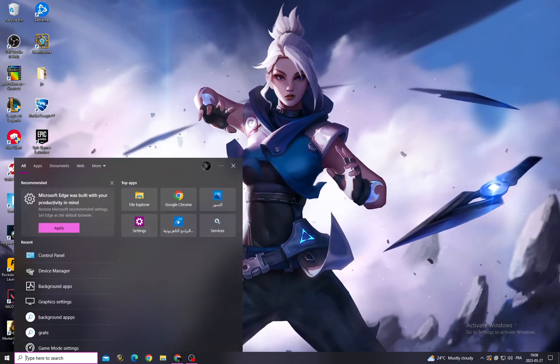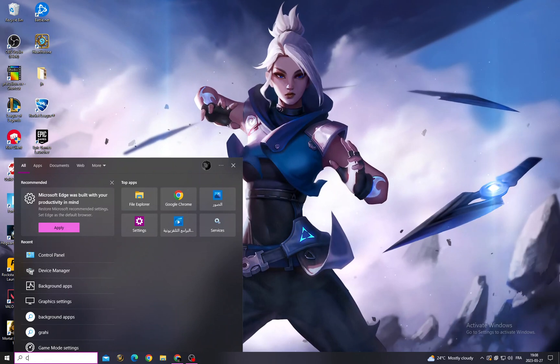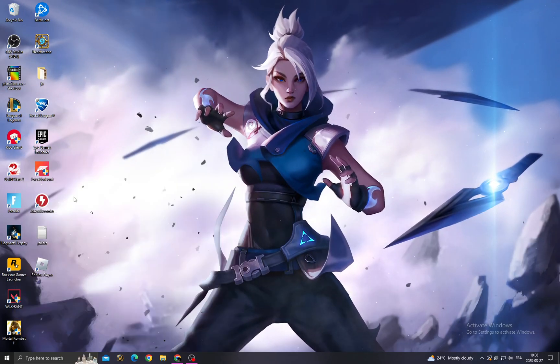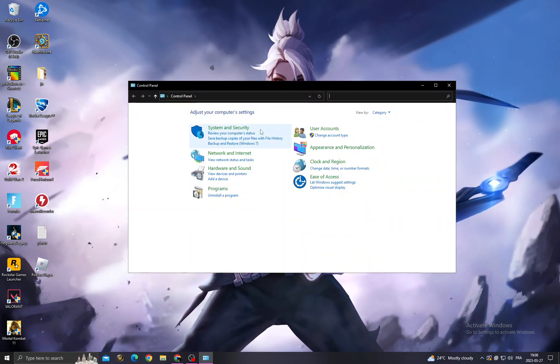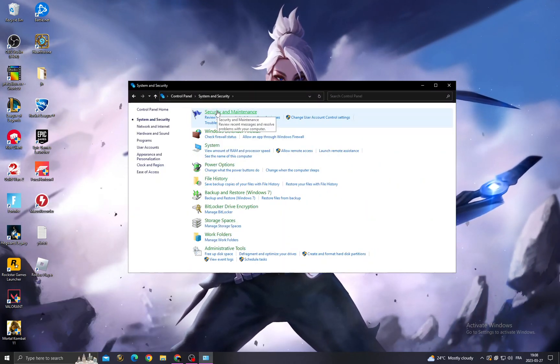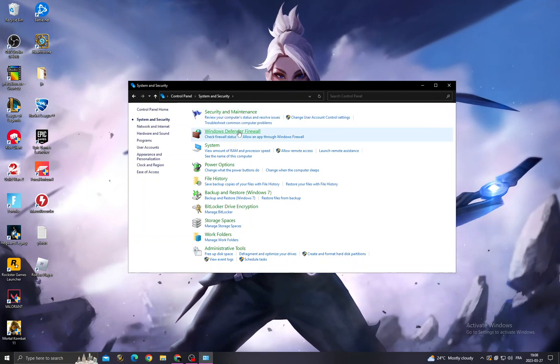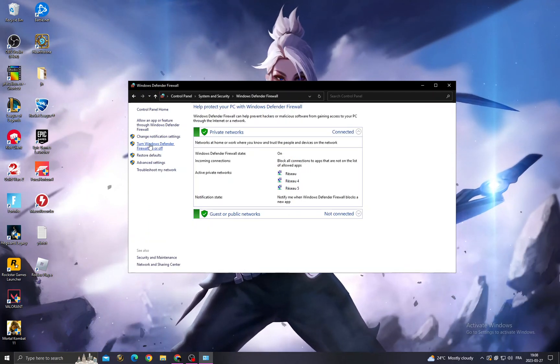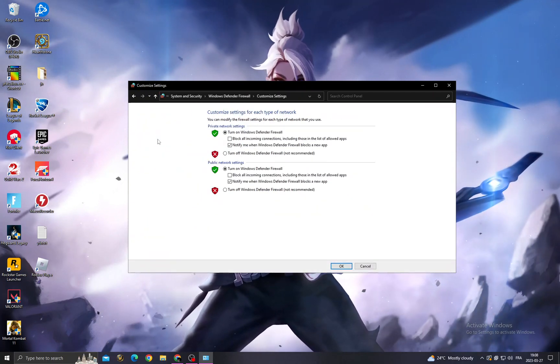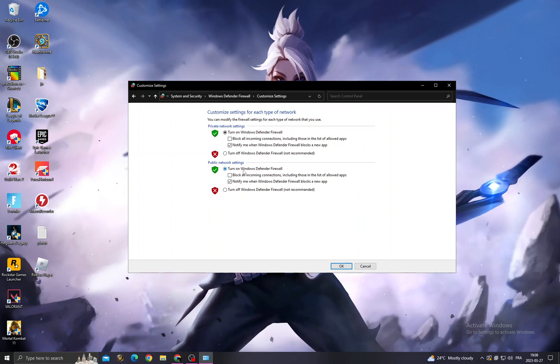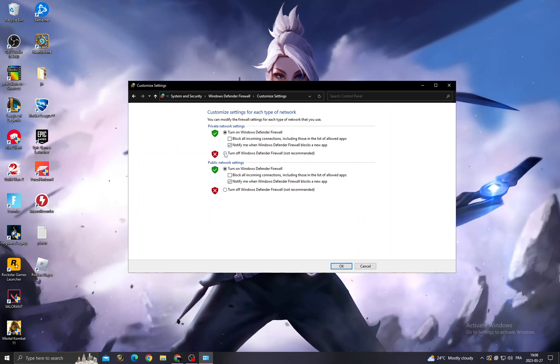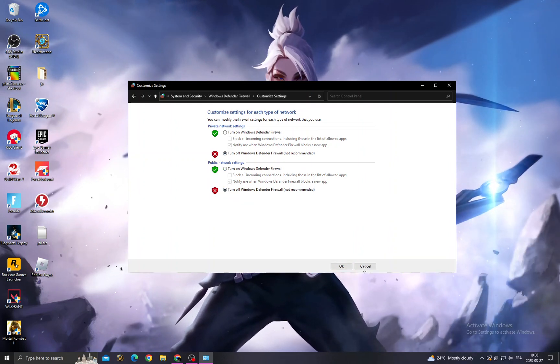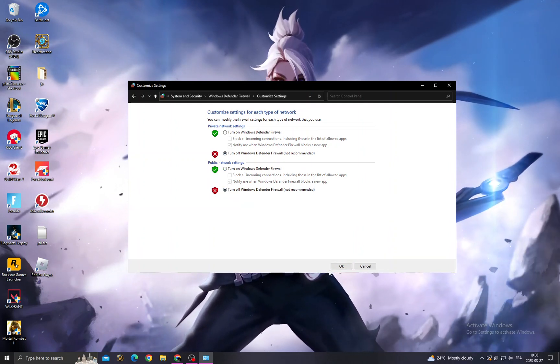Click here and type Control Panel. After that, click System and Security, Windows Defender Firewall, and then turn Windows Defender off or on. Now turn off those two options here and click OK.